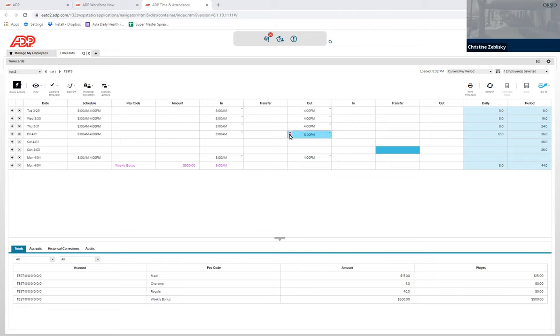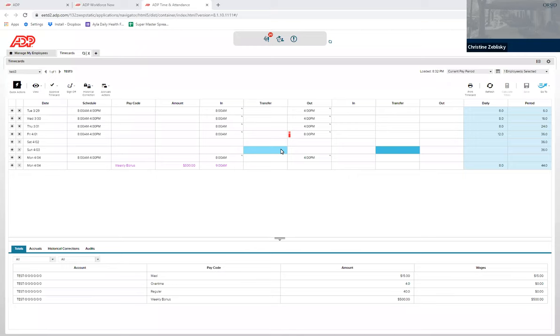If you hover over this, which is called an exception, it will tell you what the exception is. In this instance, it is late out where the employee worked from 8 a.m. to 8 p.m. You will need to give an explanation as to why there was this overtime.